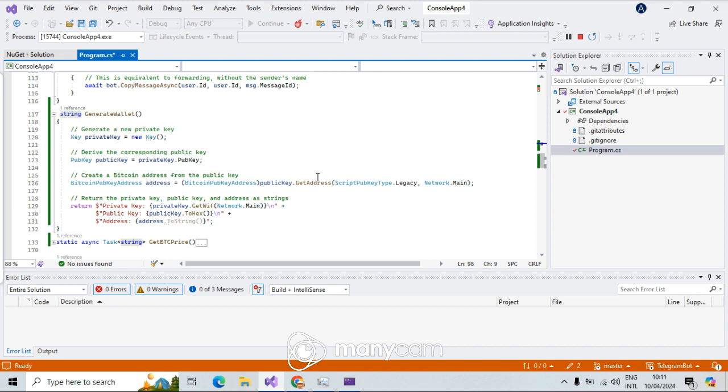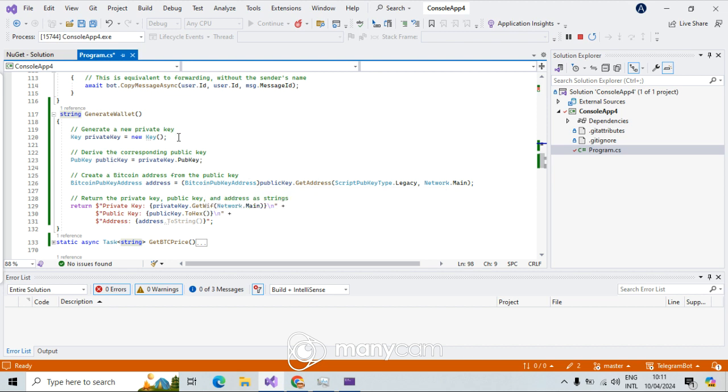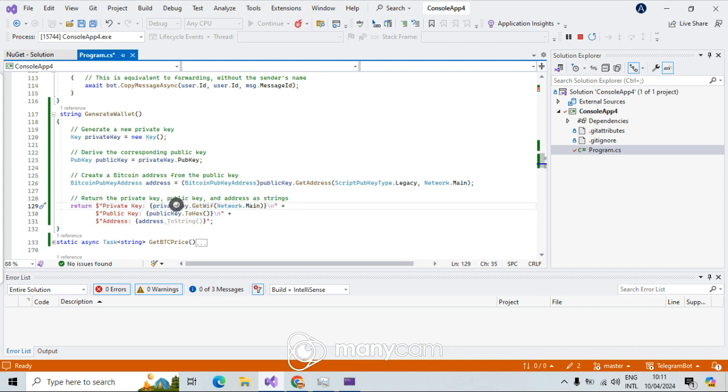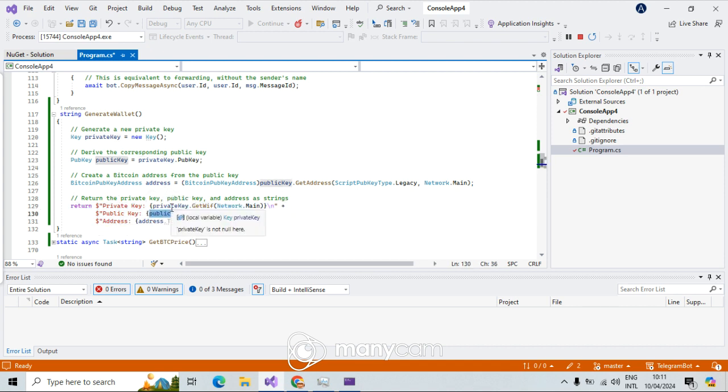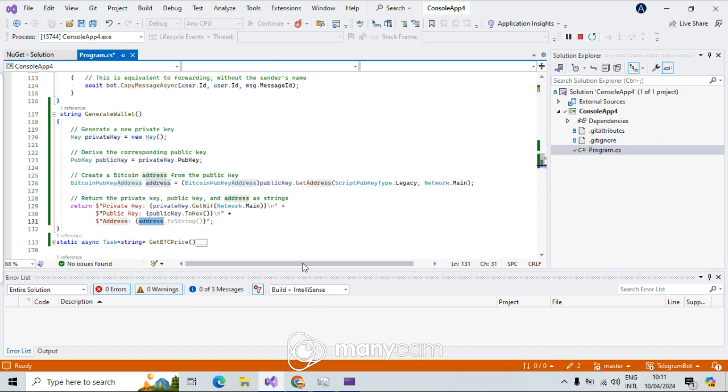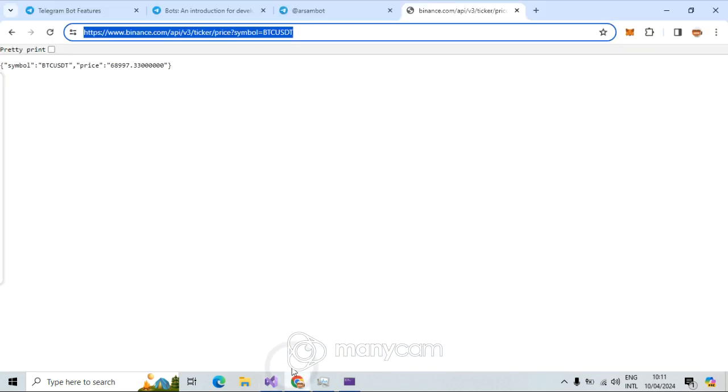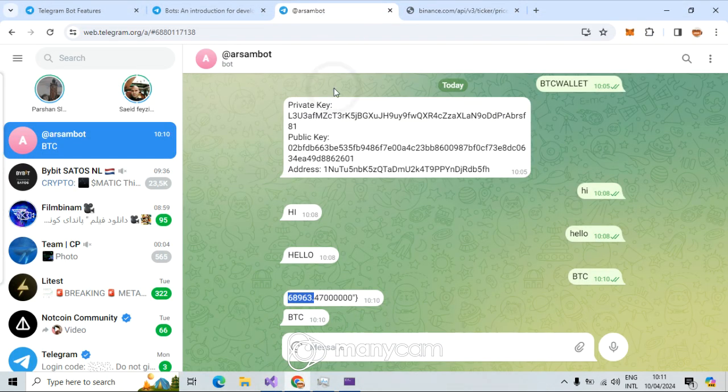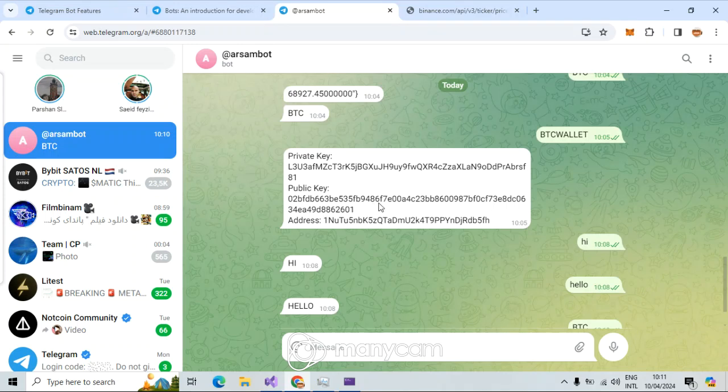And the other one which returns just Bitcoin wallet. I have NBitcoin library. Say new key. If you study more about NBitcoin, you know how these things work and that is easy. And now here just will return public key, I mean private key, public key, and just address here.